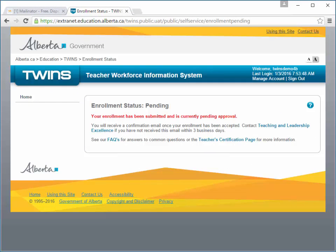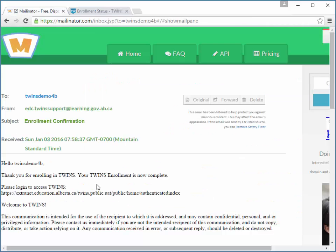If your enrollment status is pending, then the request is being reviewed. Please allow up to three business days for processing. Once accepted, you have full access to Teacher Self Service. An email is sent notifying you when access has been granted.